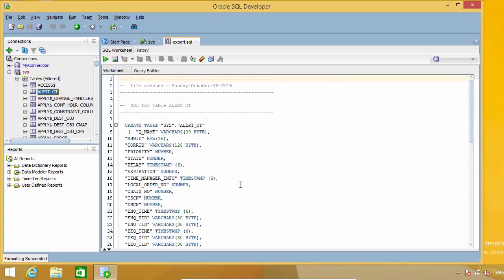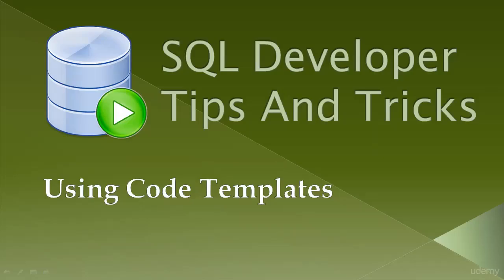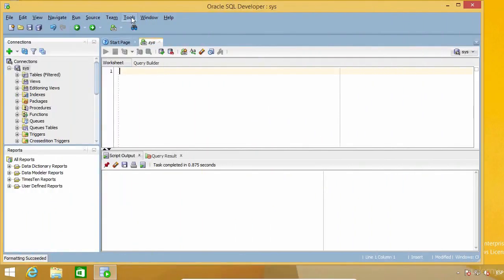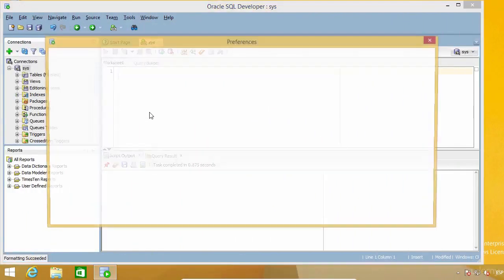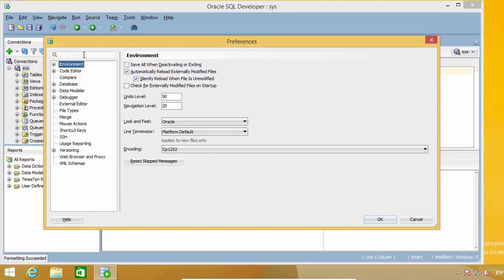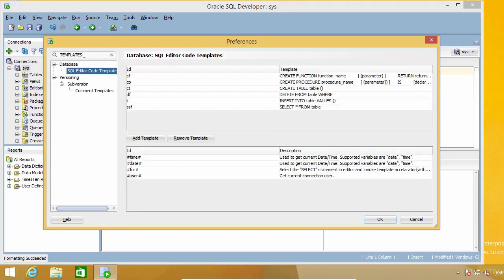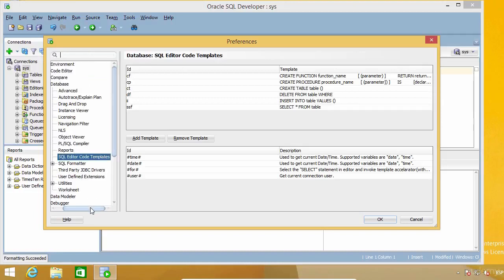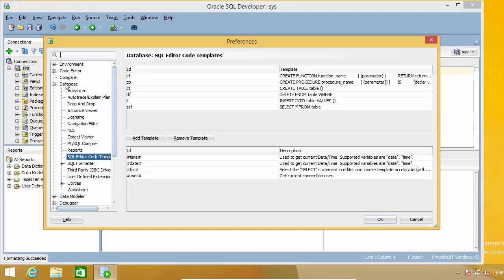SQL Developer is very easy and there are several ways to do it, which is great. In this lecture I'm going to talk about the feature of the SQL Editor that is called Code Templates. You can find it under Database, SQL Editor, Code Templates.